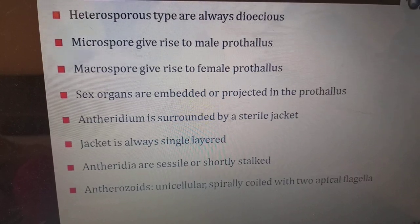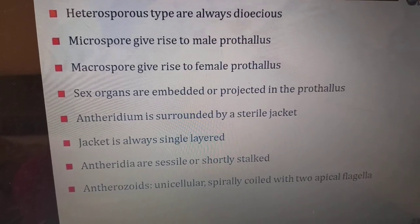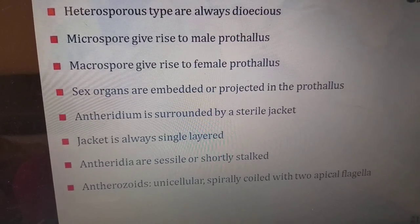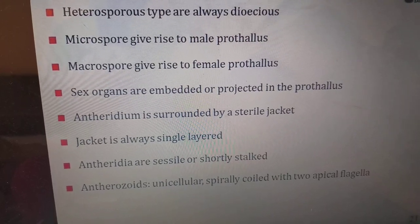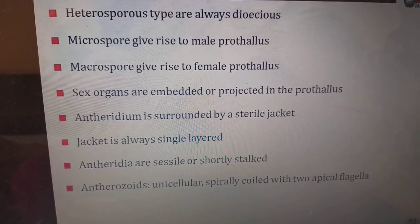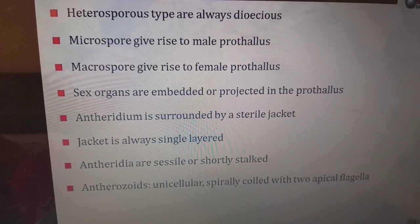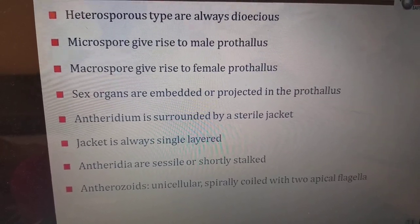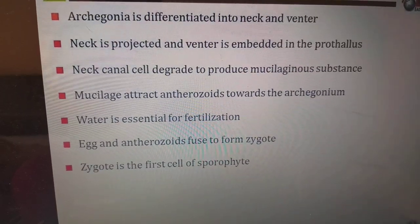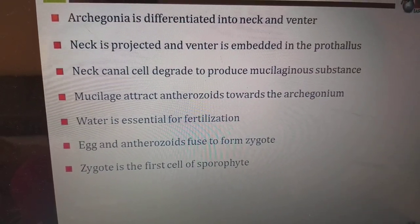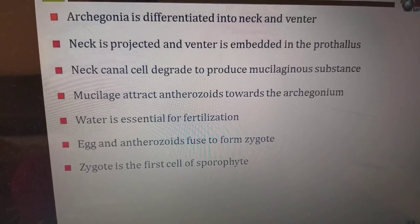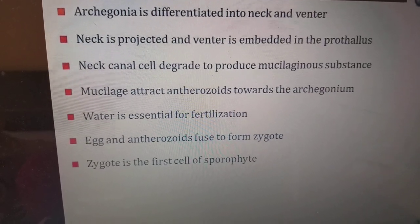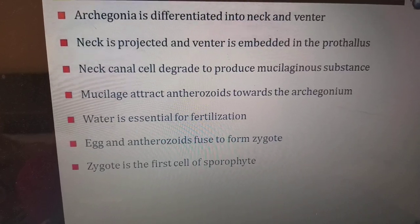Heterosporous types are always dioecious. The microspore gives rise to the male prothallus; the megaspore gives rise to the female prothallus. Sex organs are embedded or projected in the prothallus. The antheridium is surrounded by a sterile jacket, which is always single-layered. Antherozoids are unicellular, spirally coiled, with two apical flagella. The archegonium is differentiated into neck and venter; the neck is projected and the venter is embedded in the prothallus. Neck cells degrade to produce mucilage substances, which attract the antherozoids toward the archegonia.